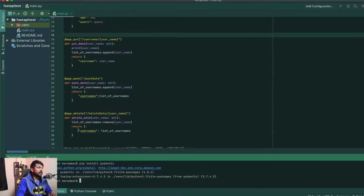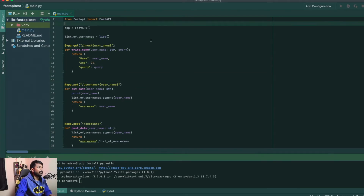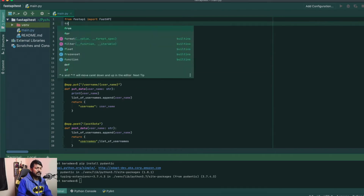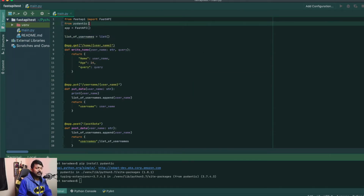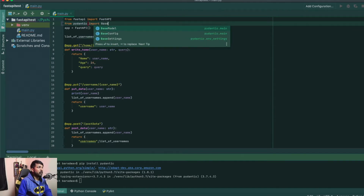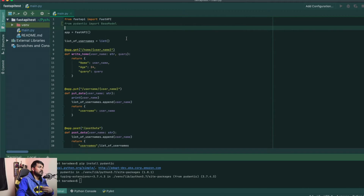Let's go to the top and first import from Pydantic. I'll import `BaseModel`. What does BaseModel really do?